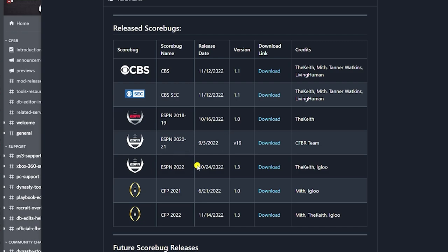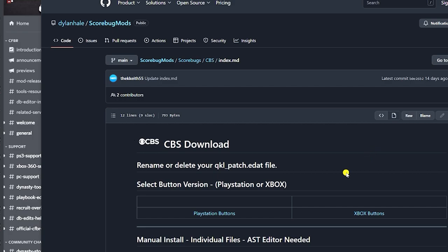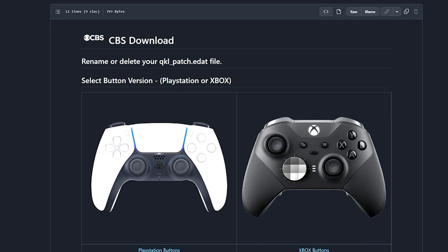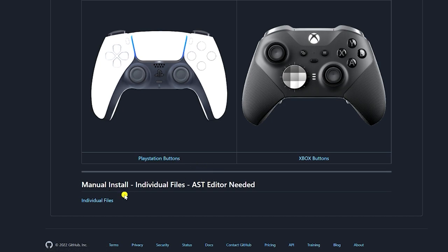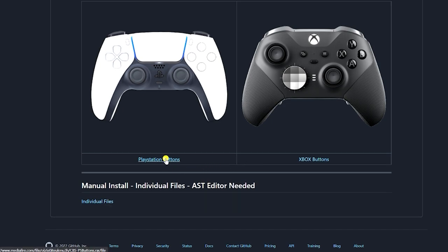As you can see, there are CBS, SEC, ESPN 2018, 2019, 2020, 2021, 2022, plus CFP score bugs — pretty cool. For this tutorial, we're going to put on the CBS one, and maybe show a couple others too. Click the CBS link and you'll get a screen asking whether you want to use PlayStation buttons or Xbox buttons, or you can do the manual install and download the individual files. We'll go through both processes, but for the first one, we're doing it the easy way — just clicking the buttons you need. I'm going to click PlayStation buttons.